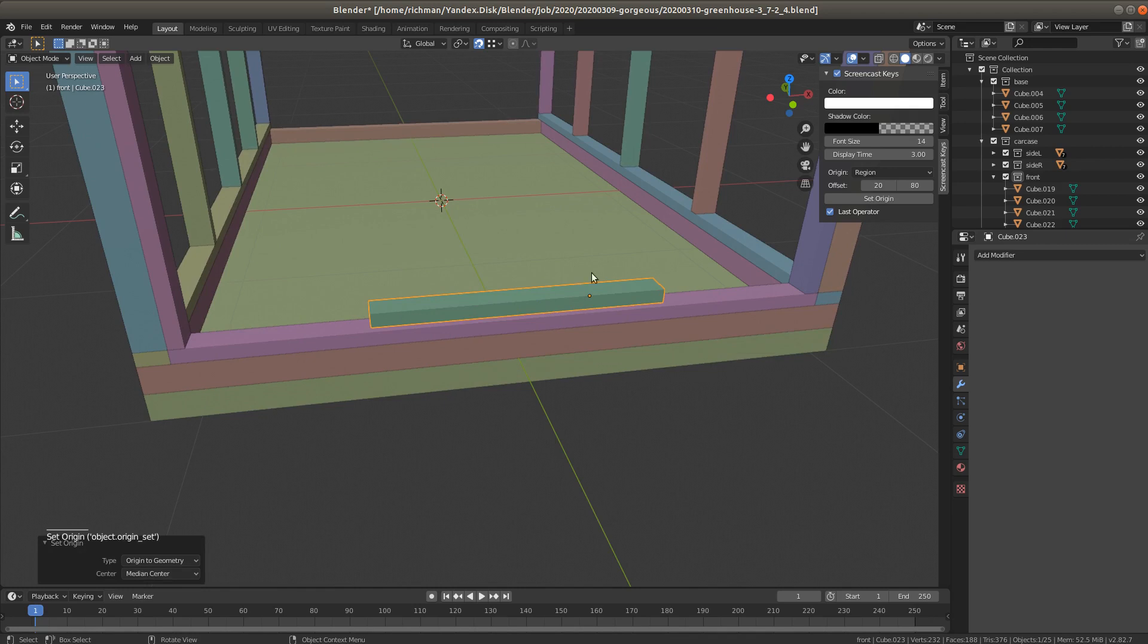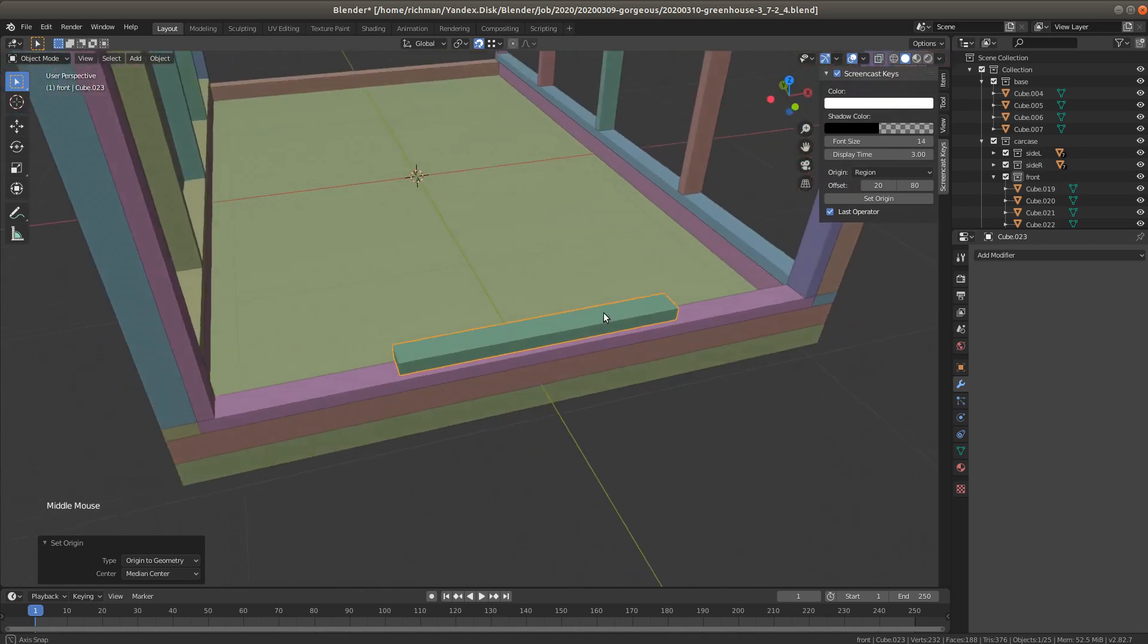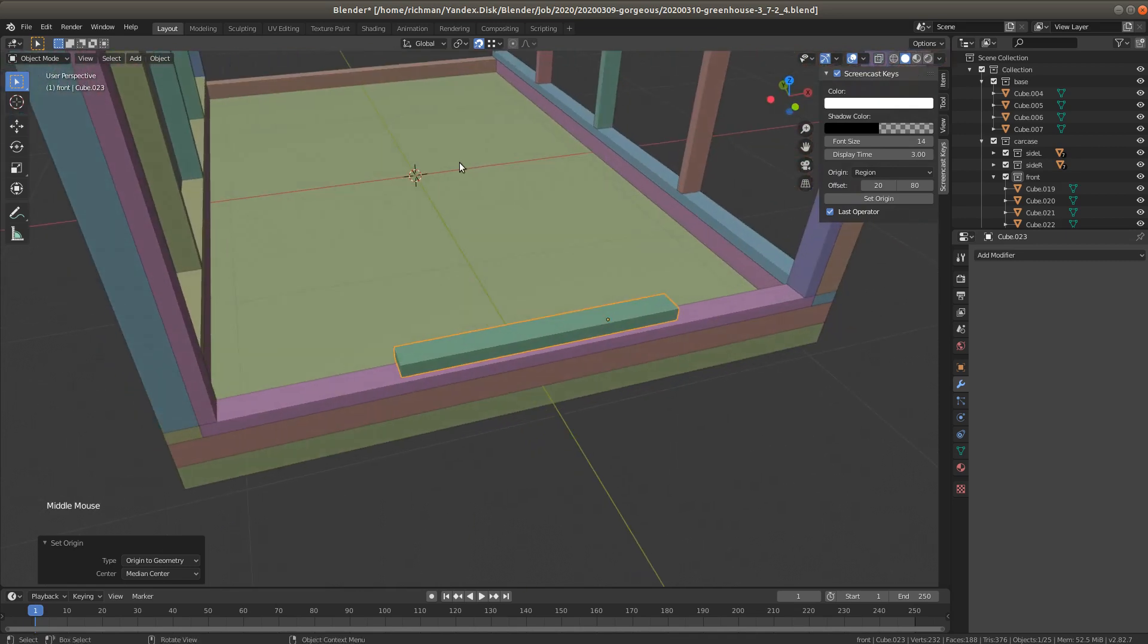And now we see that this origin point is not in the center of this object. What are we gonna do next?